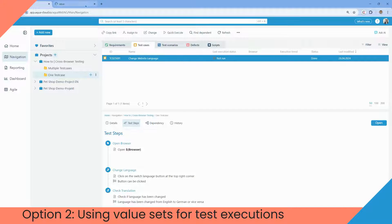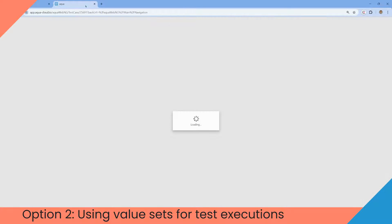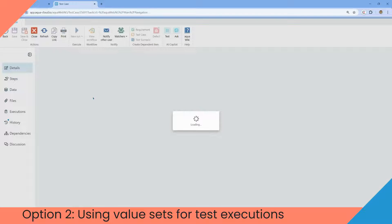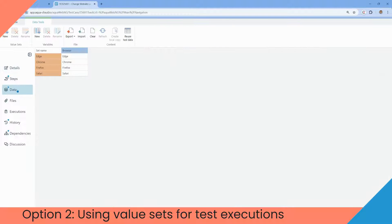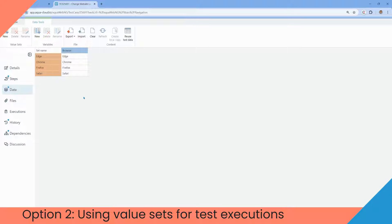We'll take a closer look at the test case with the value sets. In the data tab, we can find information about different browsers. It's also possible to add additional values and variables, for example, the browser version.